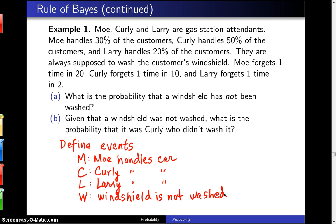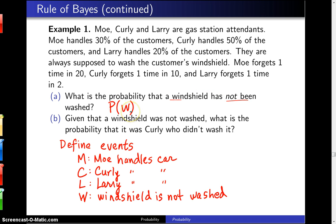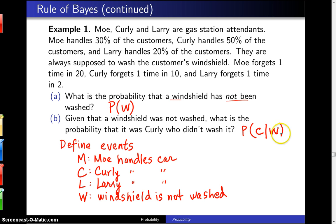Given those four events, Part A is asking: what is the probability that the windshield has not been washed? That's just P of W. Then Part B says, given that a windshield was not washed, what is the probability it was Curly who didn't wash it? That will be the probability that Curly handled the car given that the windshield wasn't washed.